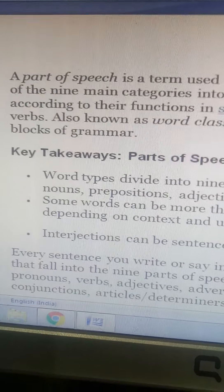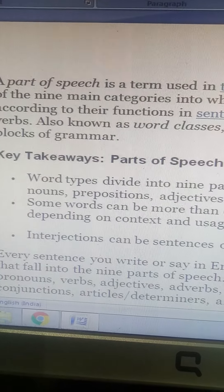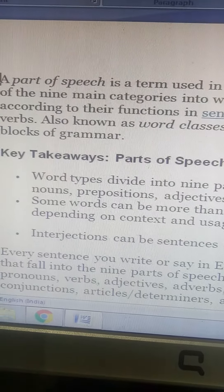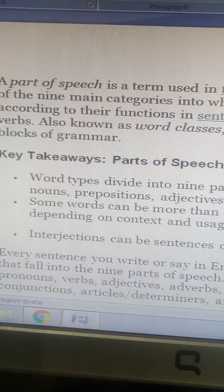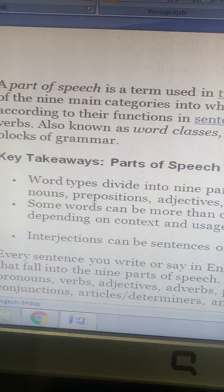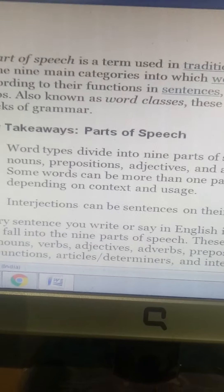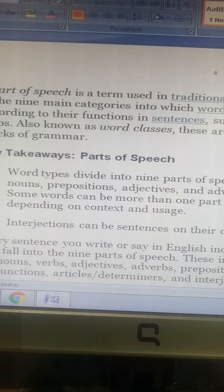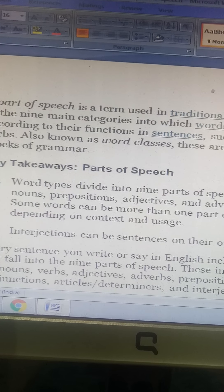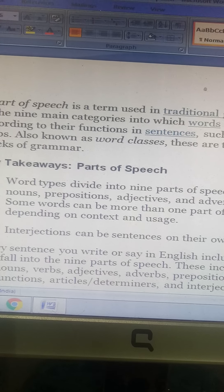A part of speech is a term used in traditional grammar for one of the main nine categories into which words are classified according to their functions in sentences, such as nouns or verbs. Also known as word classes, these are the building blocks of grammar.